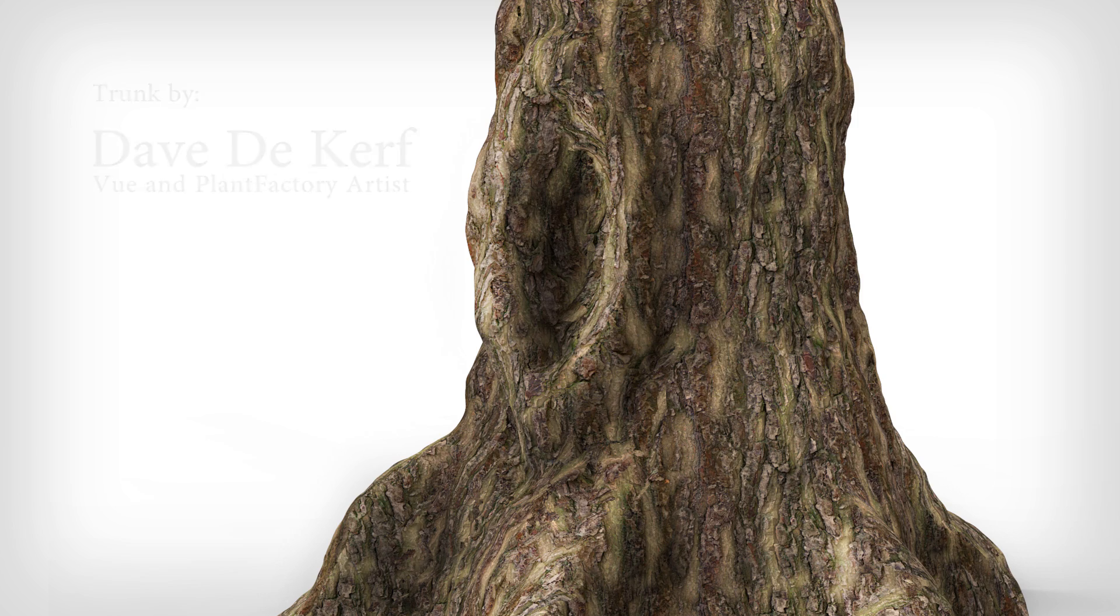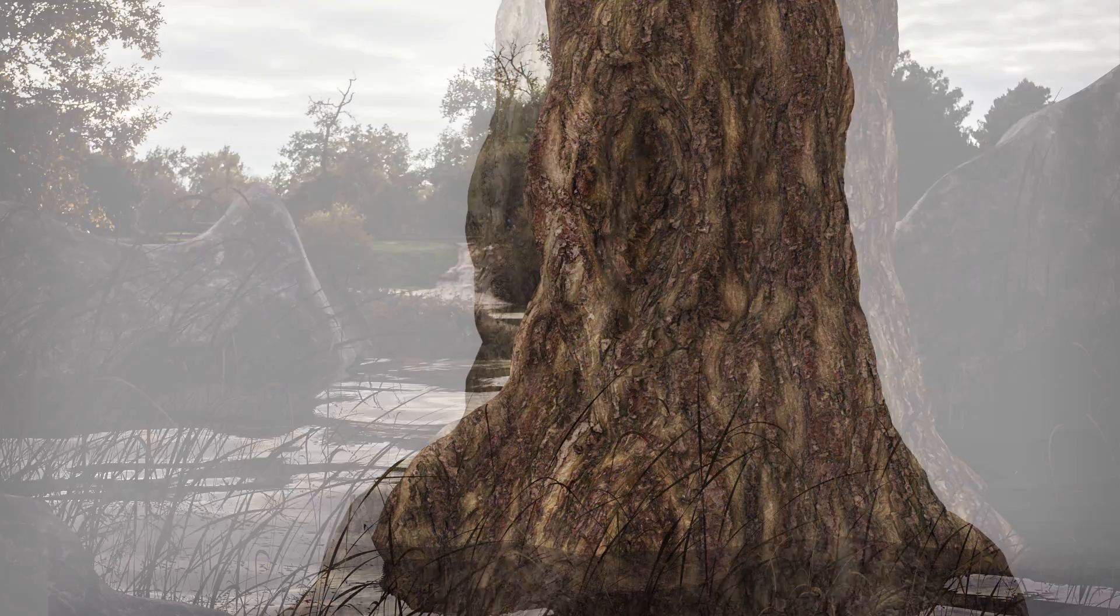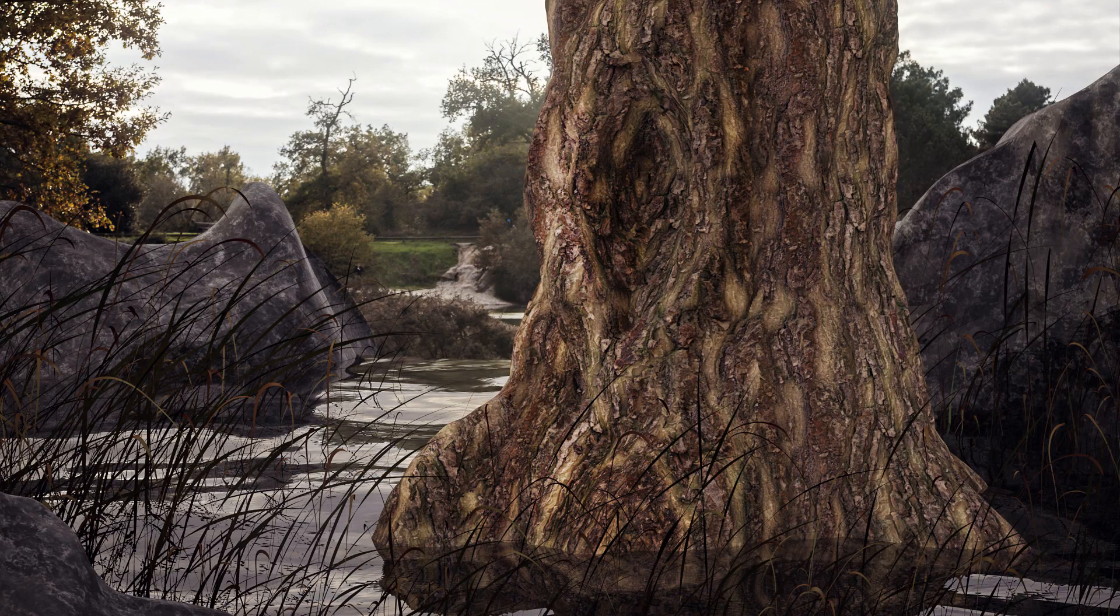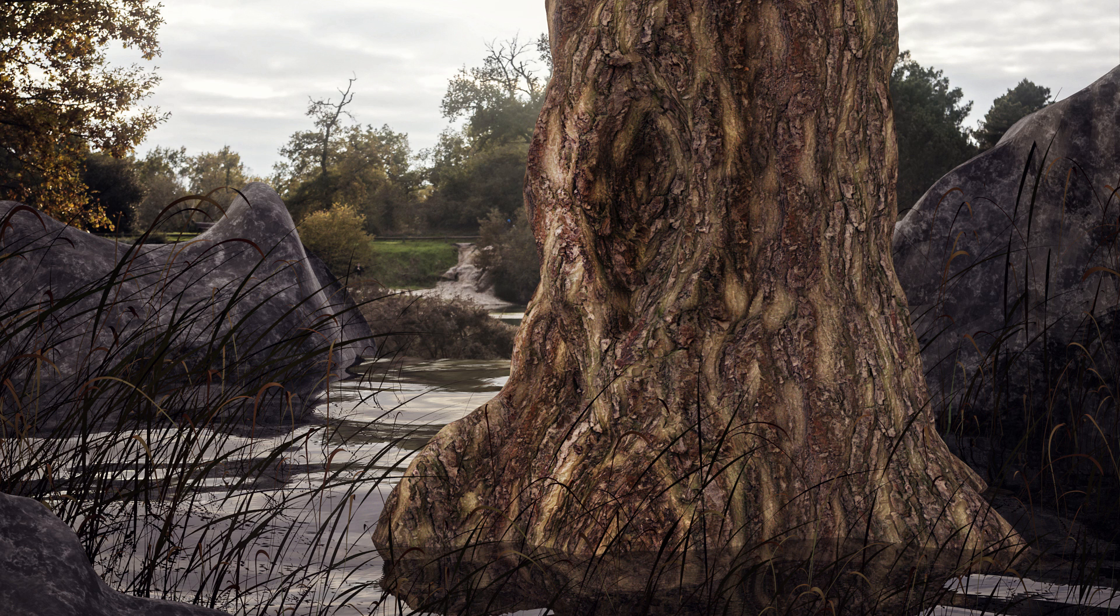You can make edits in ZBrush throughout the process and the mesh will update with your changes. This is a demo image created by Dave DeKerf of Eon Plant Factory artist. Thank you Dave for your generous collaboration.